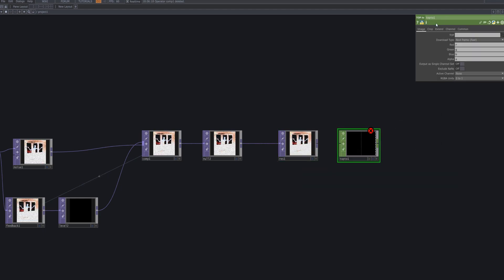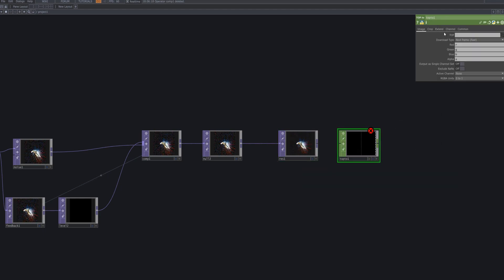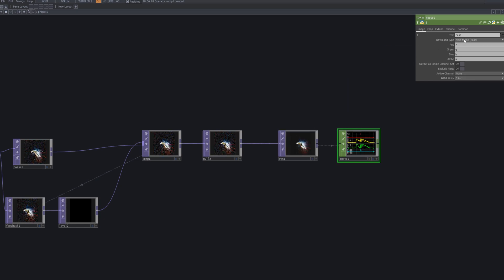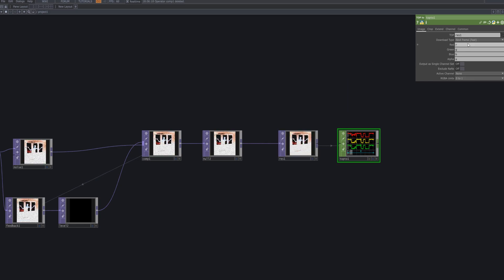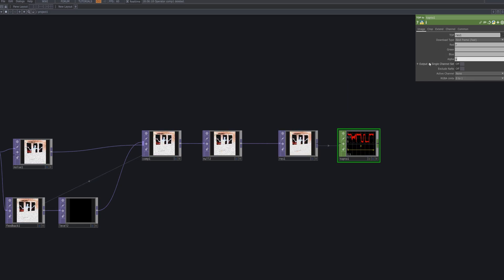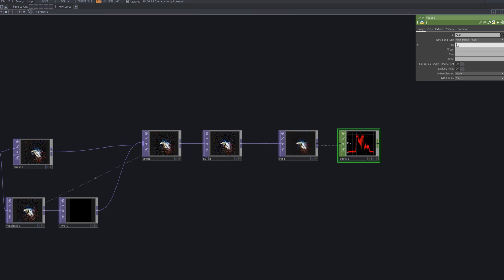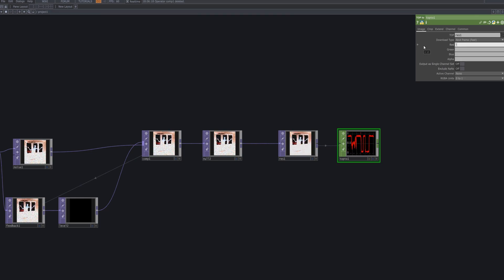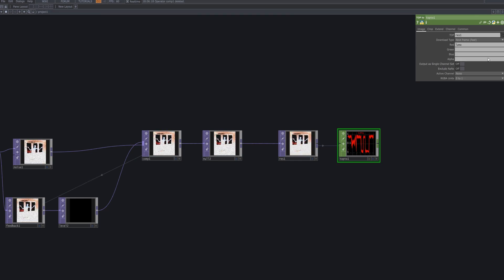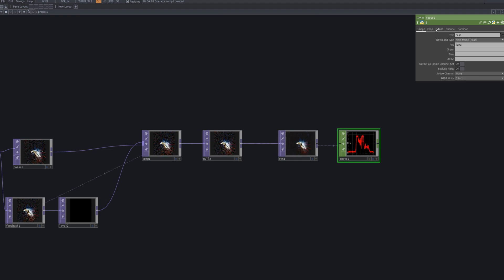Bring in a TOP to CHOP and connect Res1 as the input for the TOP. Then, input Luma to the red channel to adjust the image's brightness. After that, set Crop to Full Image to utilize the entire image area.